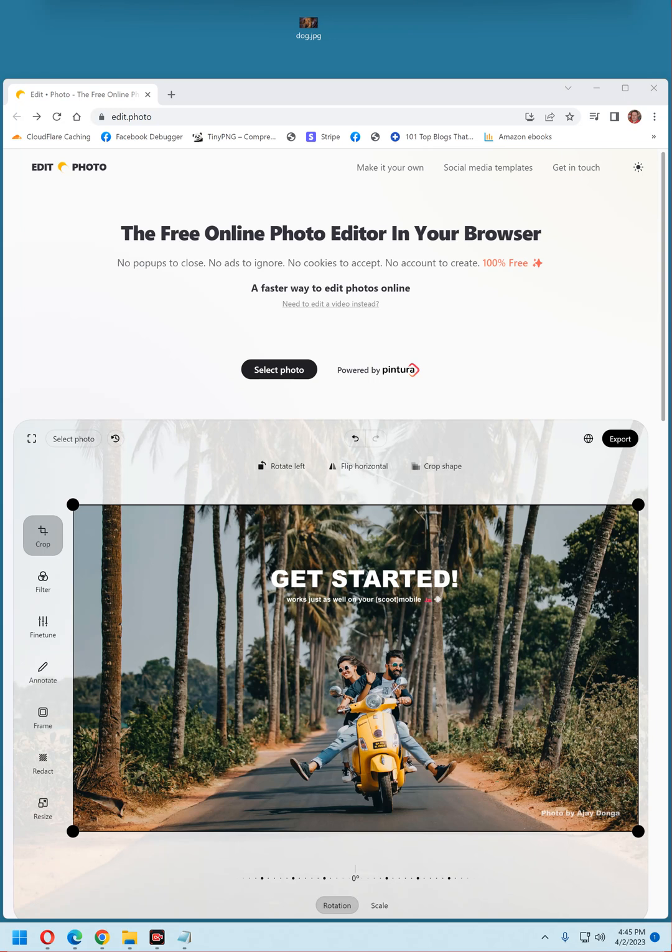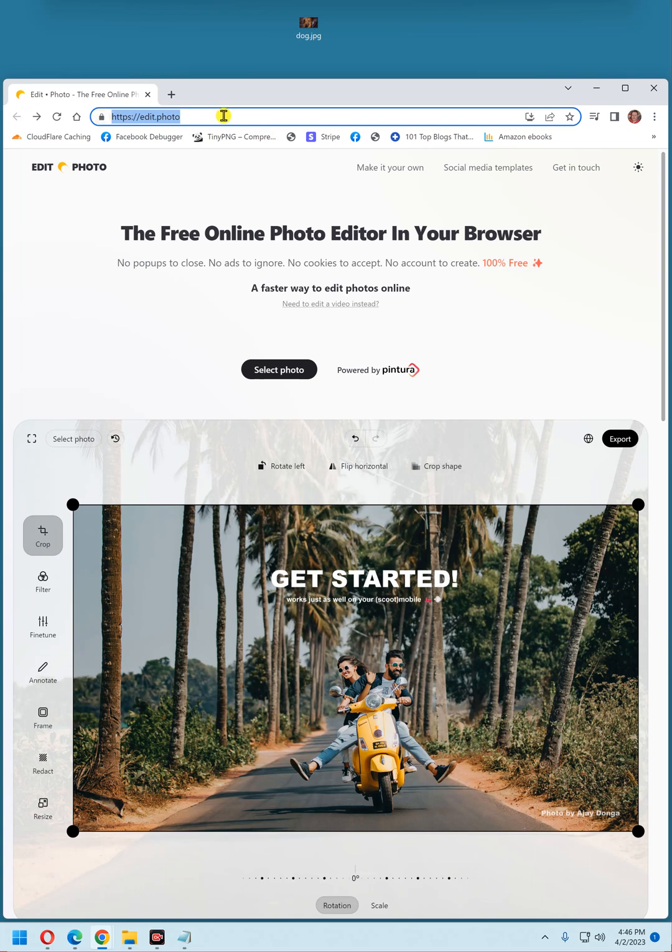It's called edit.photo, and to use it, simply type that name into your browser's address bar. And this is what you'll come up with. Edit.photo, that's it. The free online photo editor in your browser. No pop-ups to close, no ads to ignore, no cookies to accept, no account to create, and 100% free.